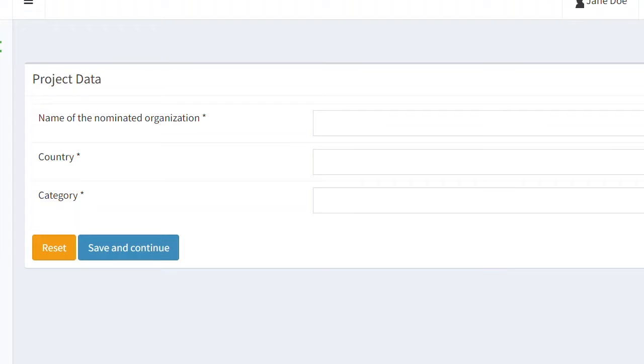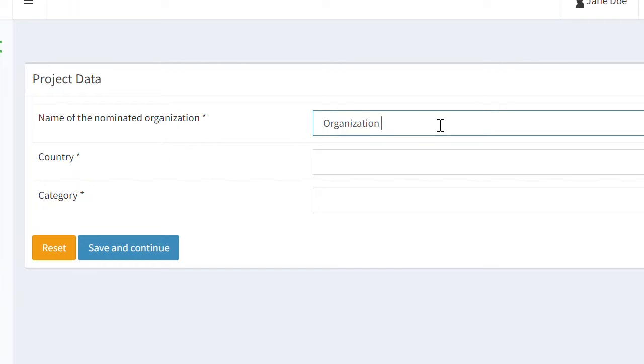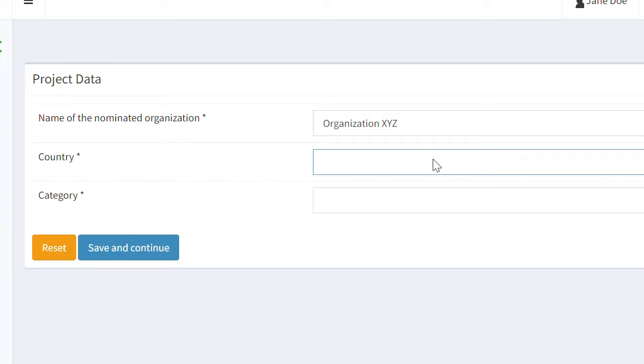Now provide the name of the organization that is behind the solution which you would like to nominate. This, for example, could be your own organization or a different one if you're nominating on behalf of someone else.